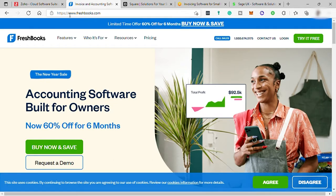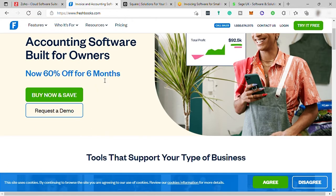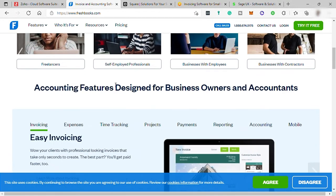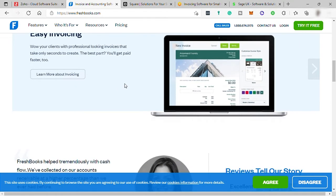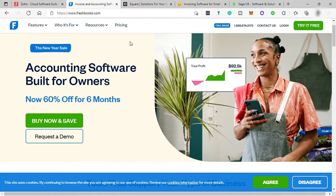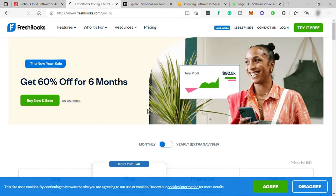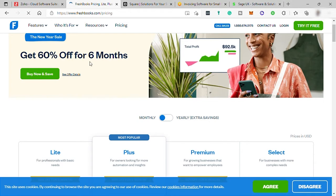The next software is FreshBooks. Just go to freshbooks.com. FreshBooks is one of the top choices as the best small business invoicing software because it is affordably priced, simple to use, and has a feature-rich platform that allows users to quickly and easily send invoices and accept payments. Since the software has a user-friendly interface, it can help you save more time when it comes to billing and invoicing. As of now, you may save 60% off for the first six months of using their software, which is a really great deal.